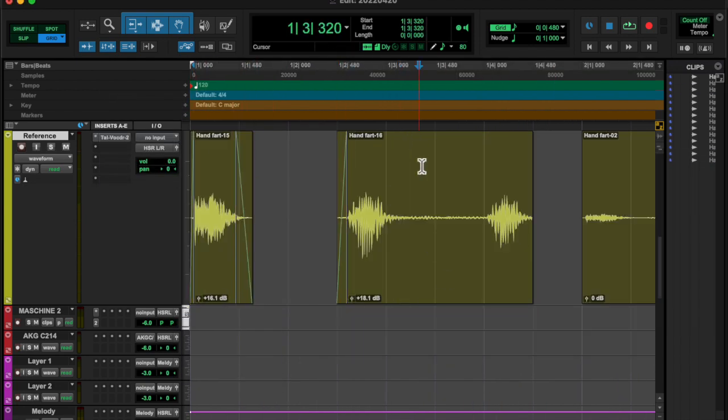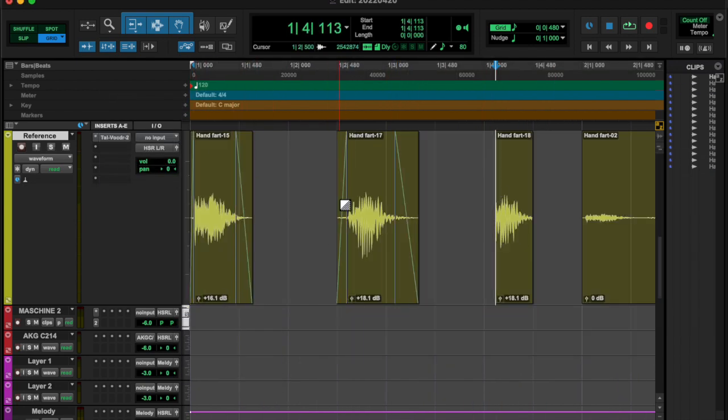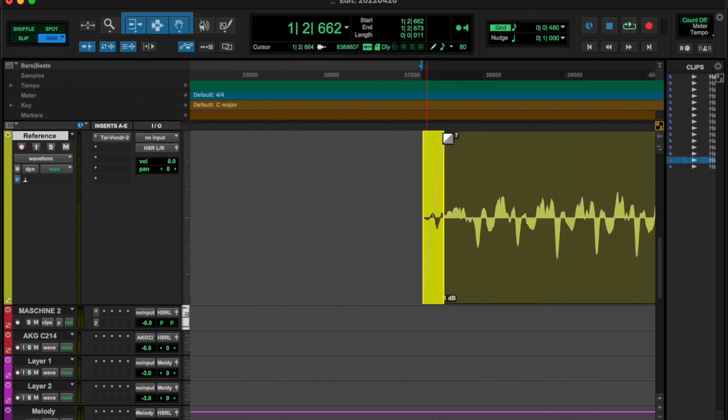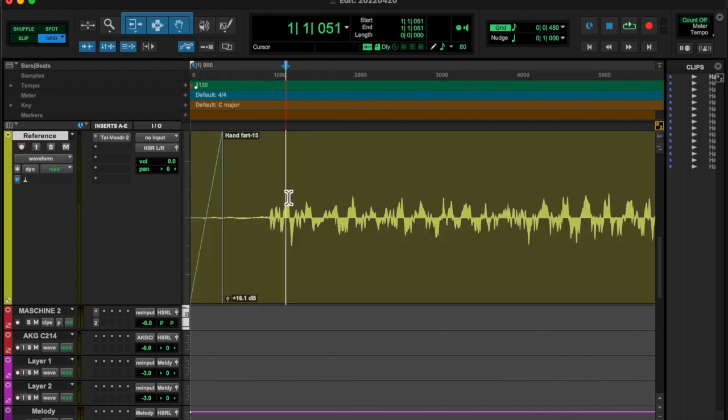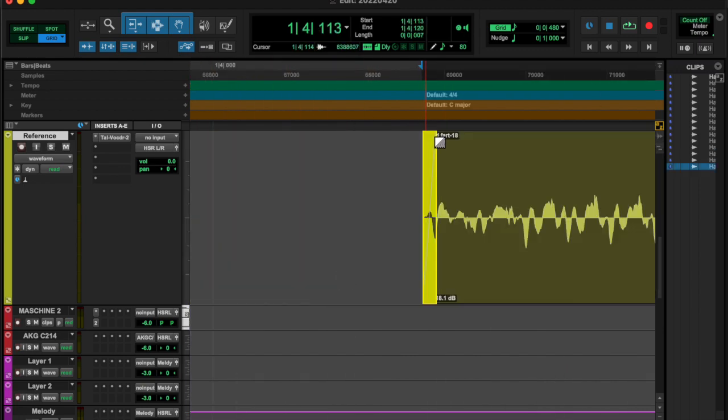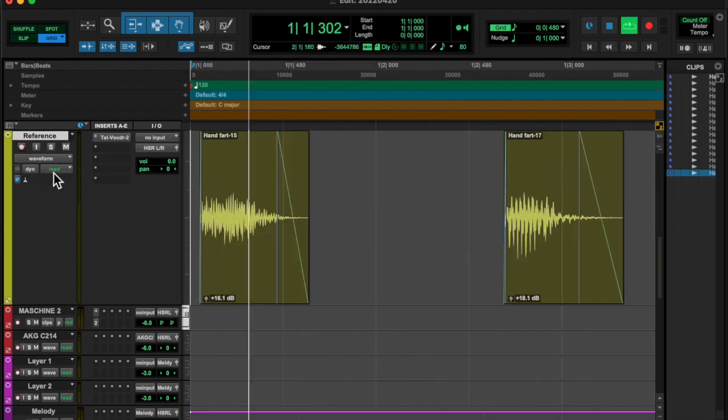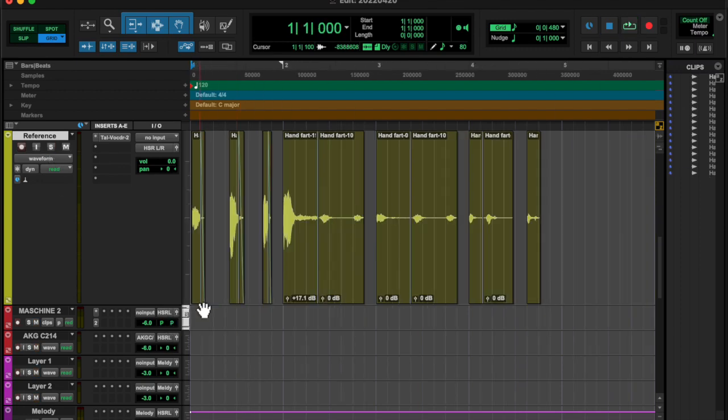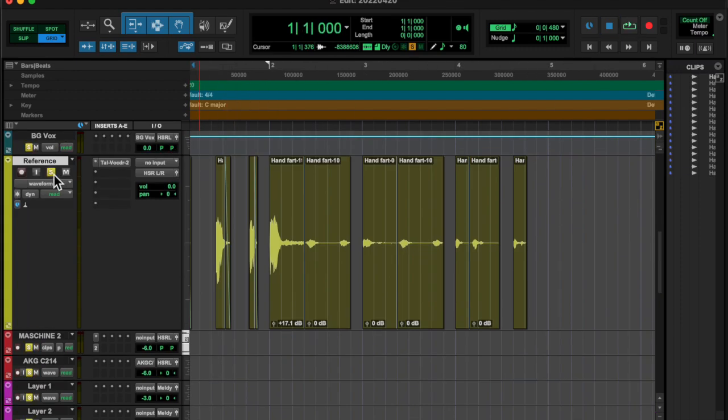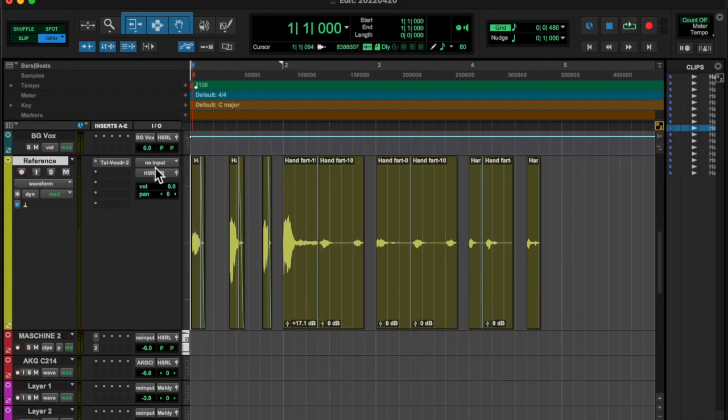Found a couple of different notes and then adjusted each of those, edited them, made them into a little bit of a loop. Didn't have time to find the key because I'm running late and I gotta post this.